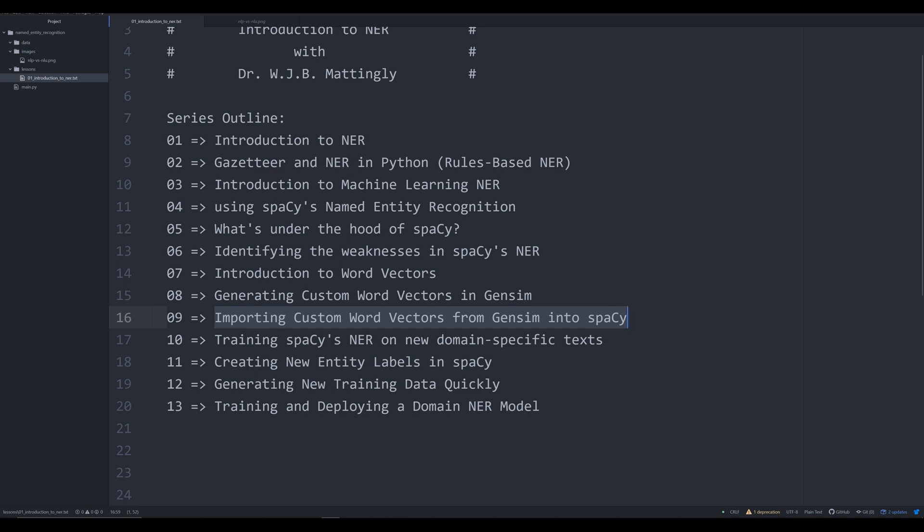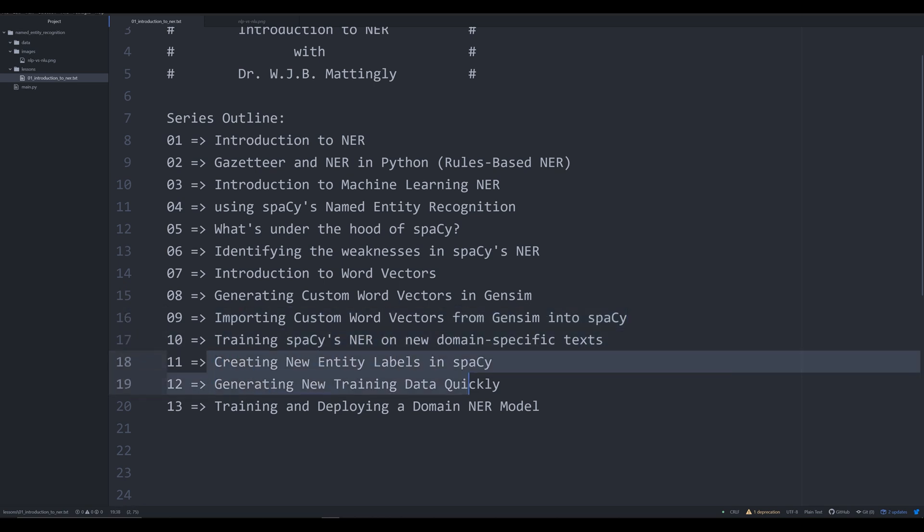However, training is important in machine learning, you need to train the Spacey model. I'm going to show you how to do that in video 10. In video 11, we are going to start creating new entity labels in Spacey. If you're looking at a corpus of texts that are important to your research, the 18 named labels in Spacey might not be applicable to your research, but there might be other labels that you want to assign.